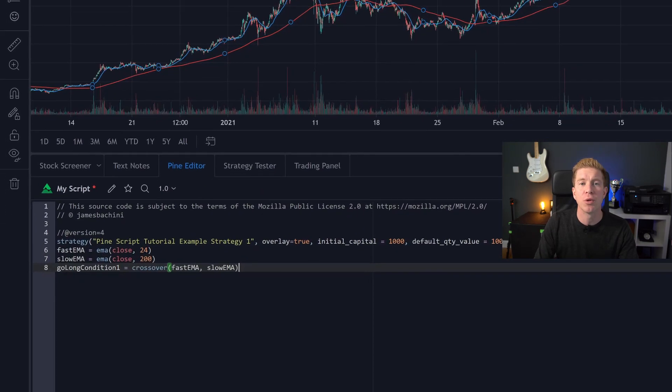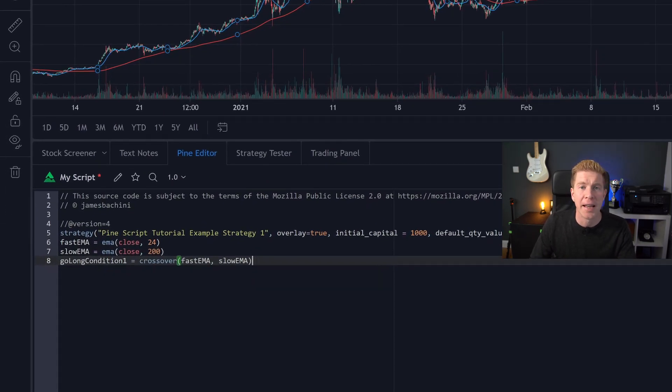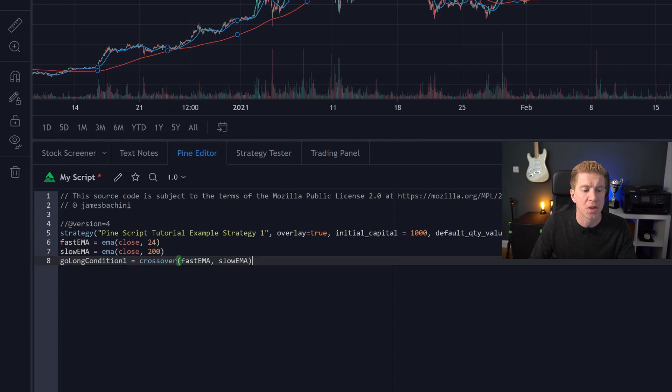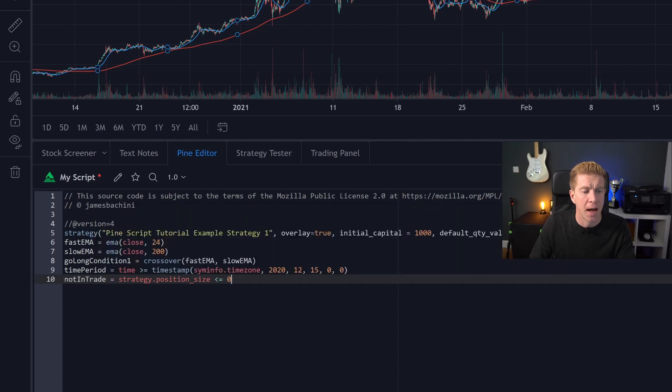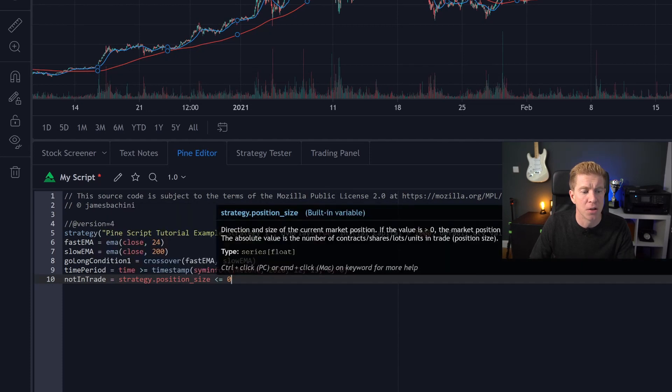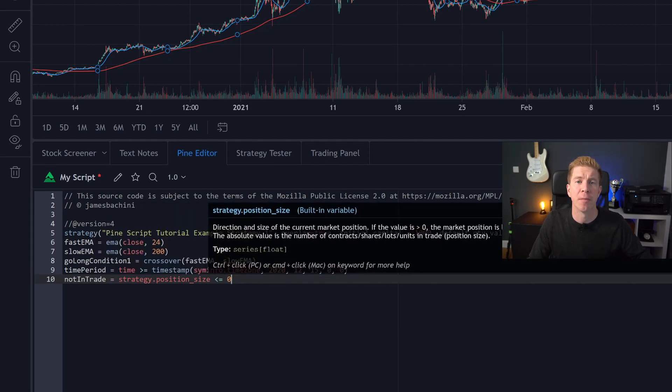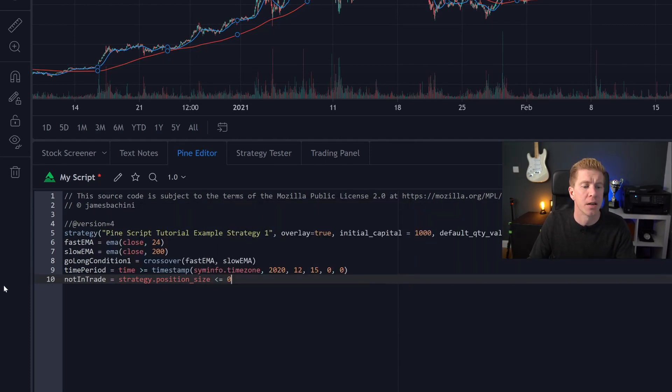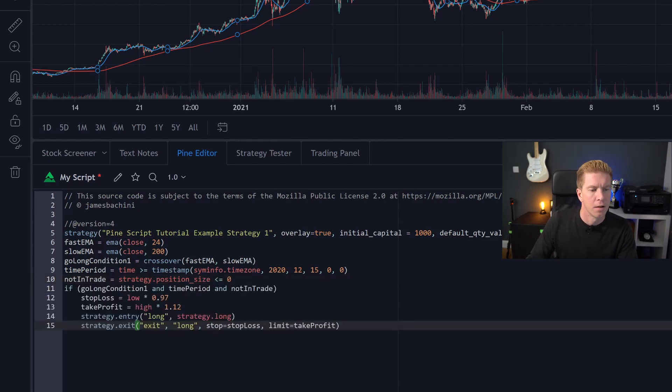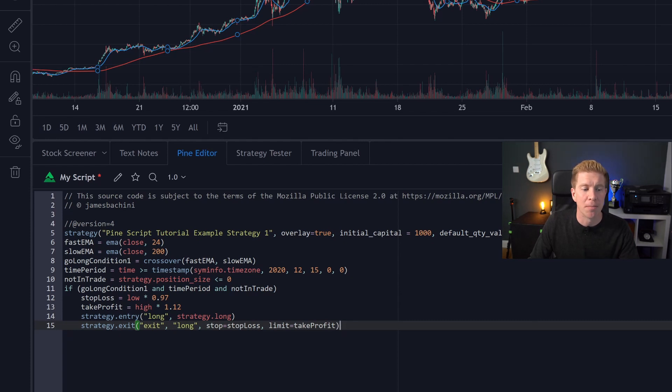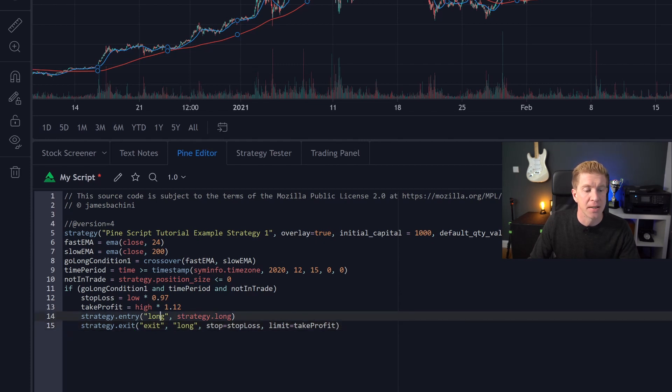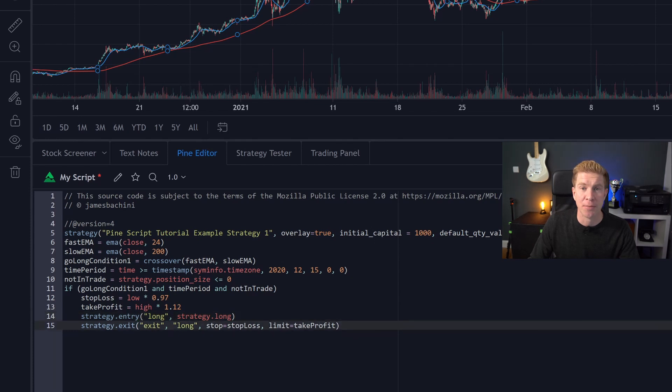I want to create a condition for taking a long position so my condition is going to be a crossover of the fast and slow moving averages. I want to set a couple of periods for the time zone being from the start of the bull run which I put down as the 15th of December last year and then not in trade. I don't want to trade if I'm already in a trade so we're going to be checking that as well. Then we're going to add our trade condition. Then we're going to add our if statement for the trade condition, the time period and the not in trade we just set. We're then going to set a stop loss at 3% below the current low and a take profit level at 12% above the current high and then we're going to set the long strategy and an exit strategy using the stop loss and the take profit levels.